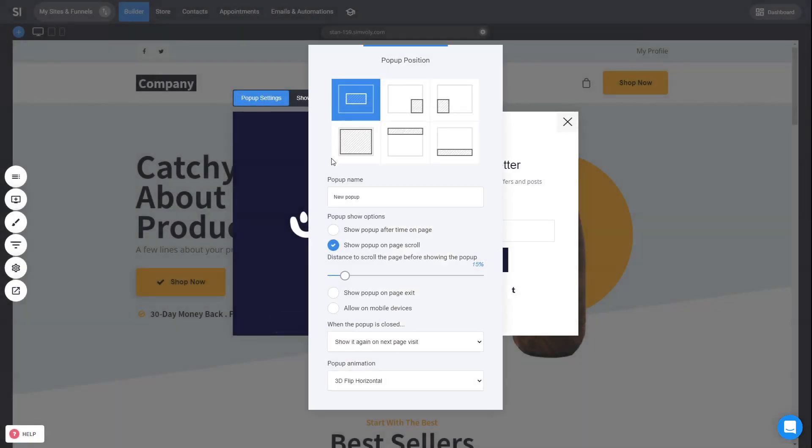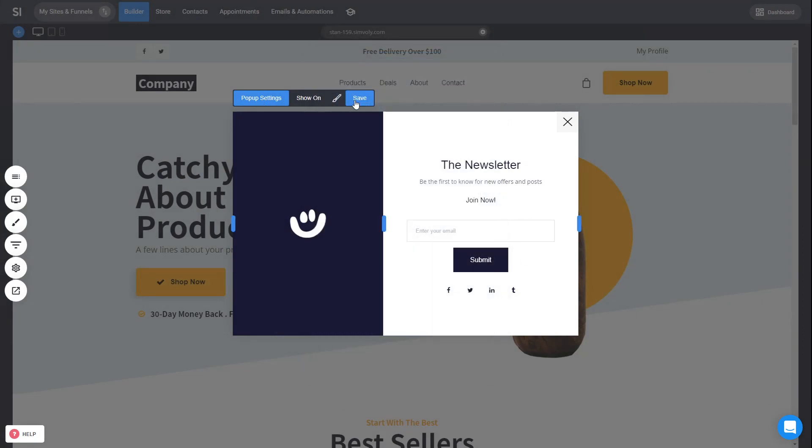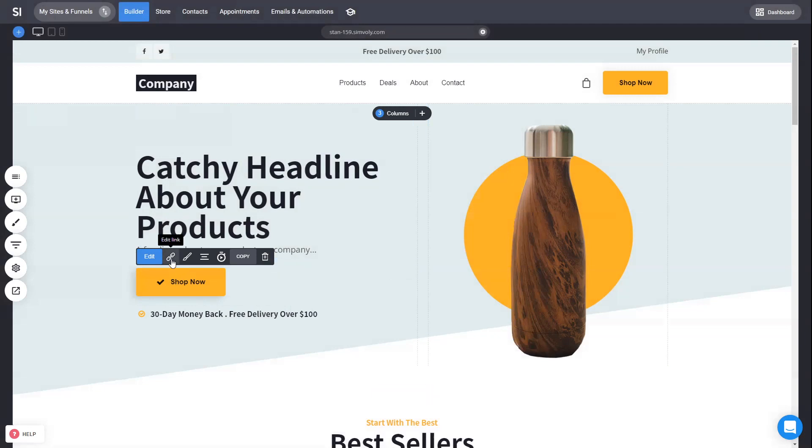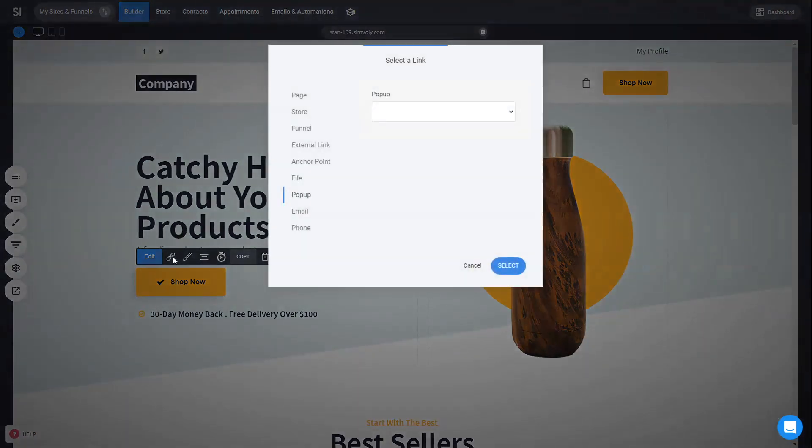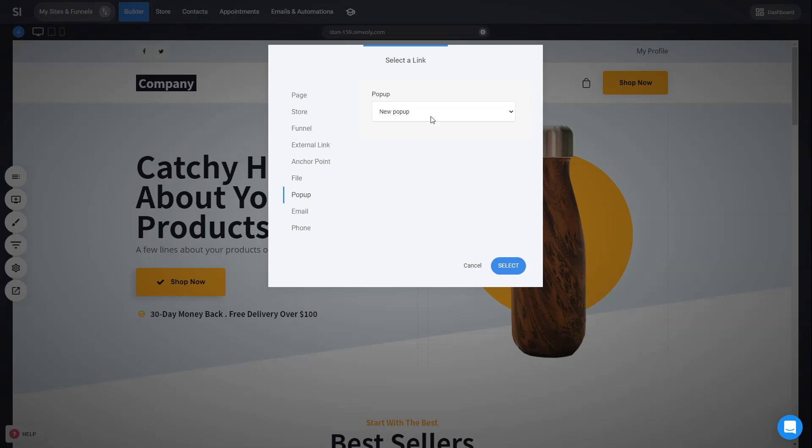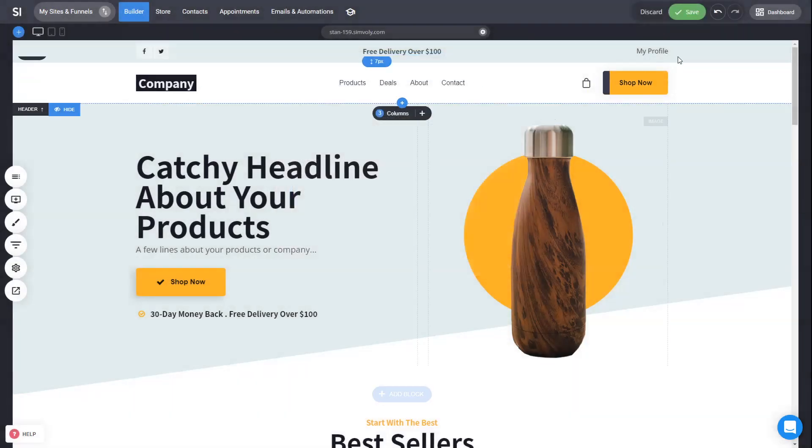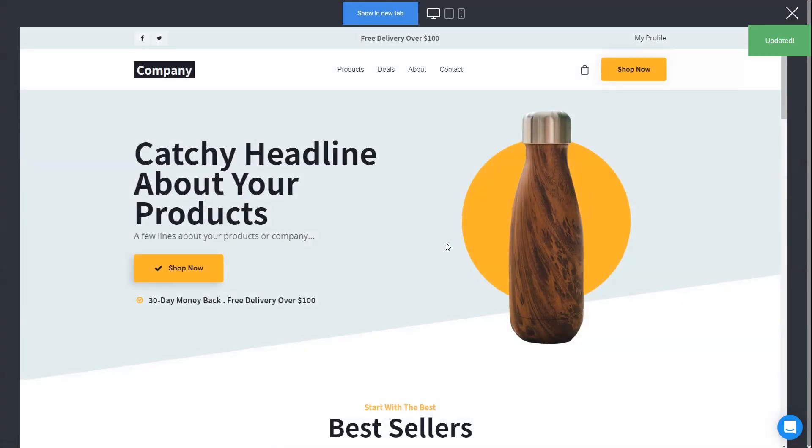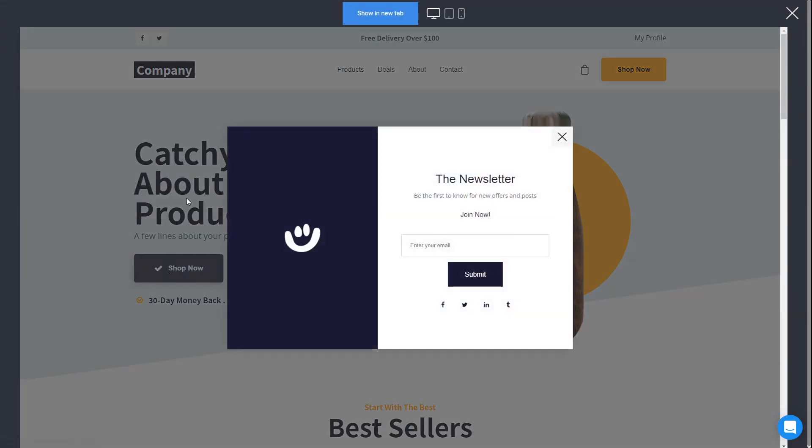Again, you can adjust whenever you want this automated pop-up to show. But you also have the ability to show this pop-up on a specific event, like a button click. So for example, we have this shop now button, and we can go into the options here for the link, the settings, and we can select the option for a pop-up. We can select which pop-up to show when somebody clicks on this button. So we just selected the new pop-up that we created. Click select, click save, and we can preview how this works. Now, whenever you click on this button, the pop-up will show.